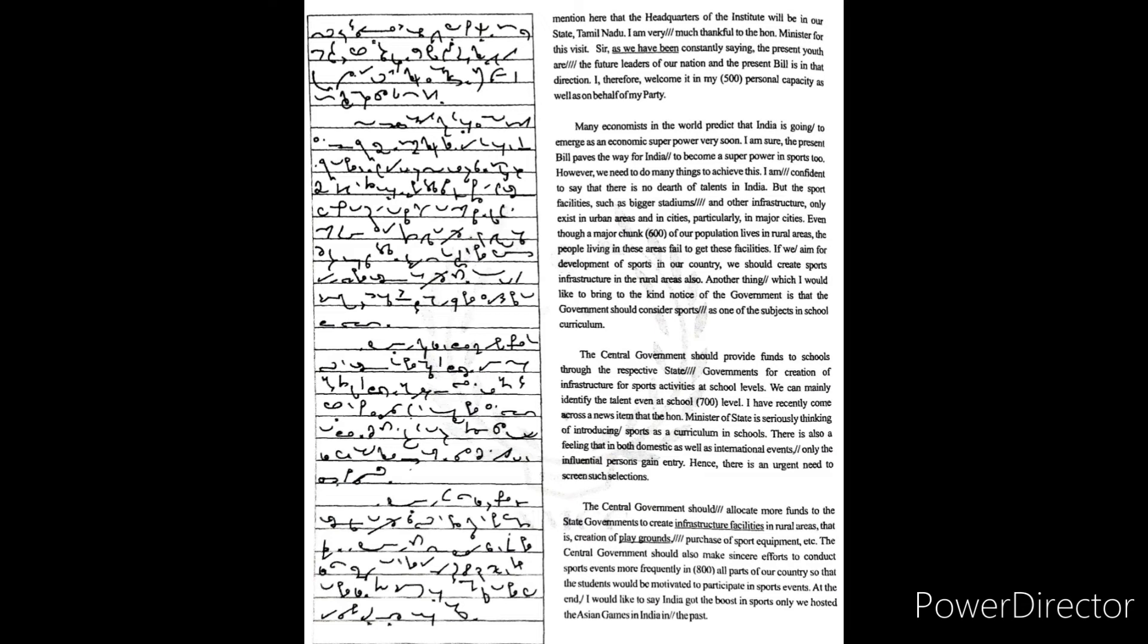The central government should provide funds to schools through the respective state governments for creation of infrastructure for sports activities at school levels. We can mainly identify the talent even at school level.